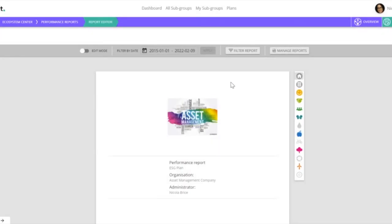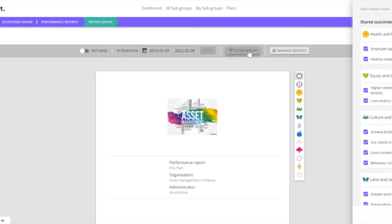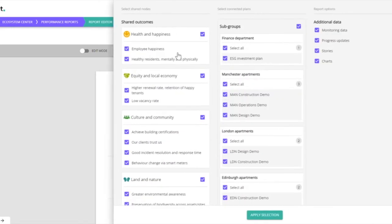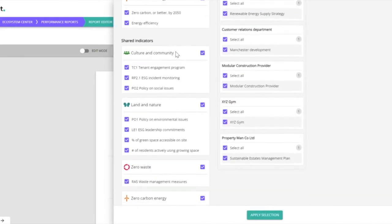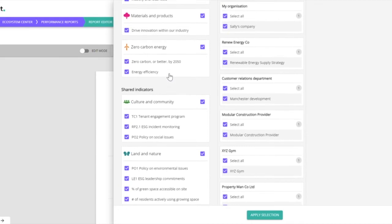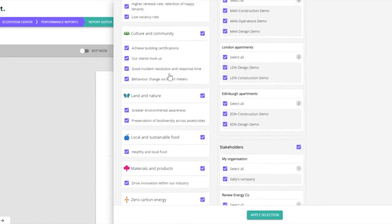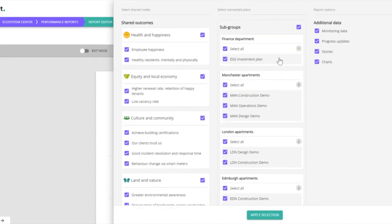The next thing we'll do is filter the report. This means we decide what shared outcomes, what shared indicators we want to report on, and also what plans we want to be pulling information from.